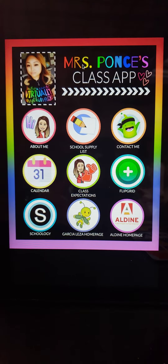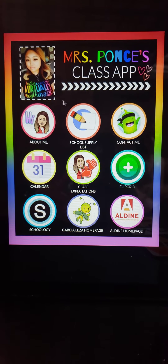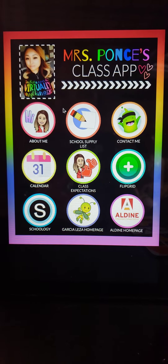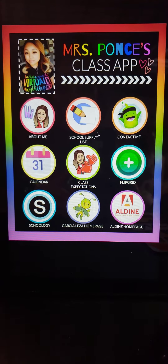So here's my class app — it's Ms. Ponce's class app. I just put a picture of myself and here's the links.